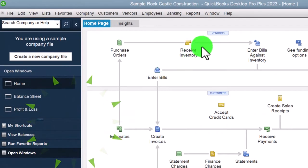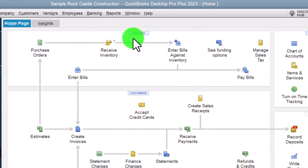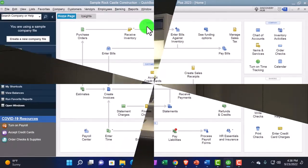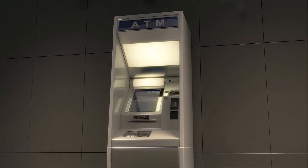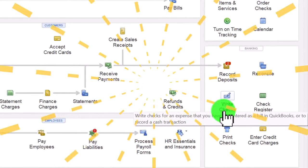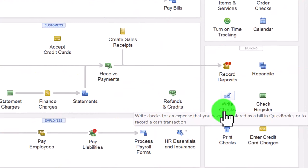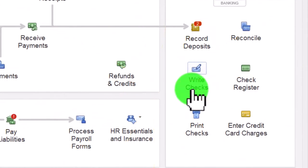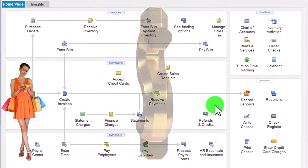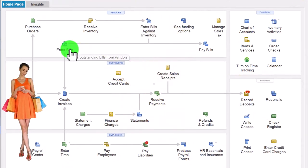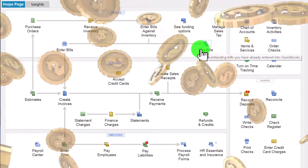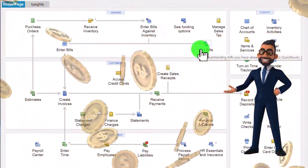Back to the home page - we're focused on the vendor section, vendors being the people we ultimately pay for goods and services. Quick recap: we could do an electronic transfer via bank feeds, which typically records a check-type form decreasing the checking account with the other side going to an expense. We might actually write a check entered when we write it, or move to an accrual-based method entering a bill, which increases accounts payable and an expense, then eventually paying the bill with a special check form tied to the bill, decreasing accounts payable.